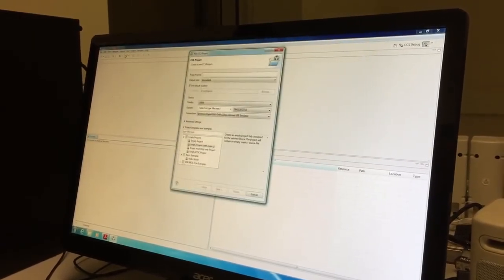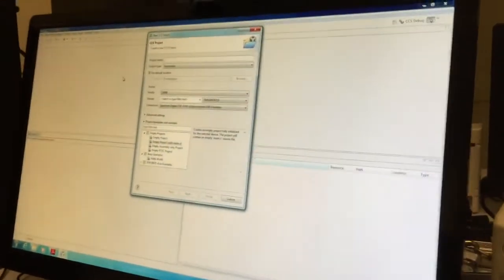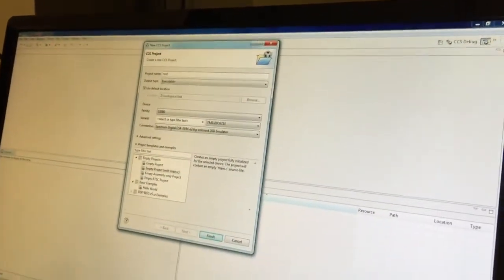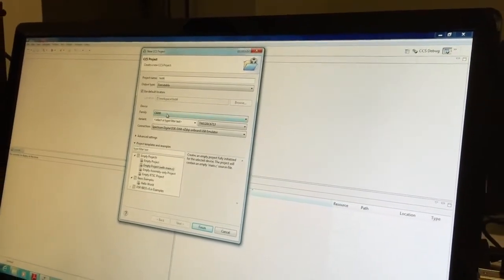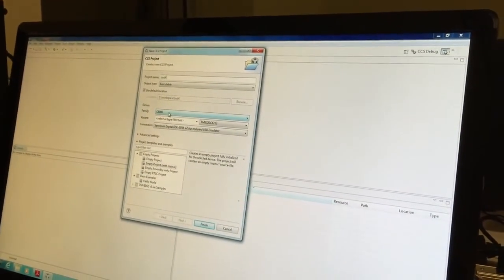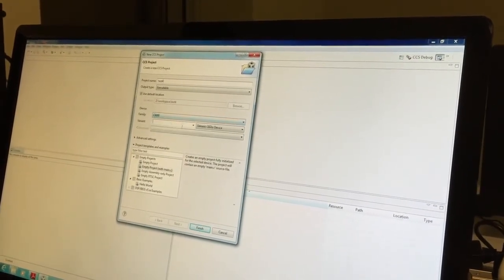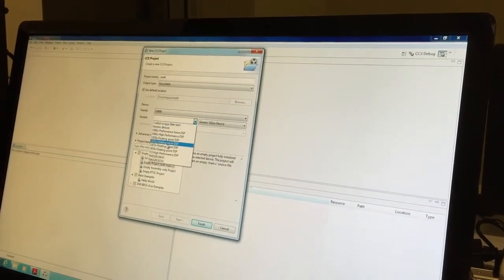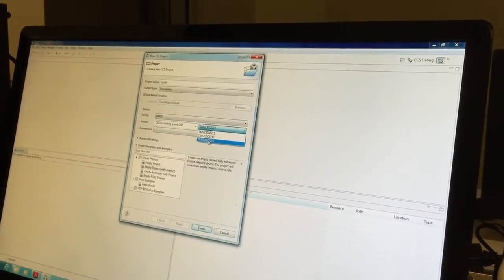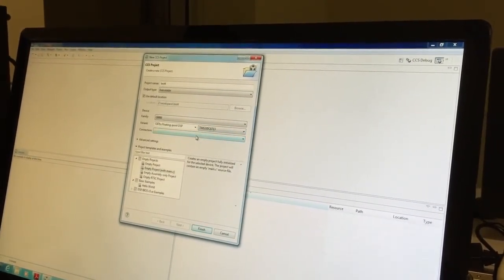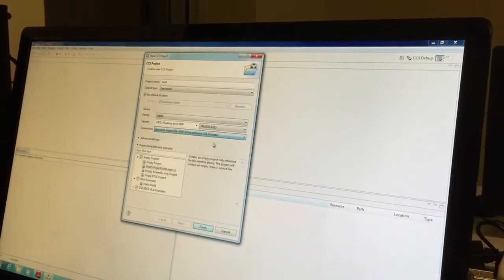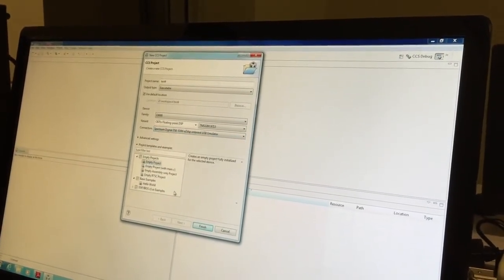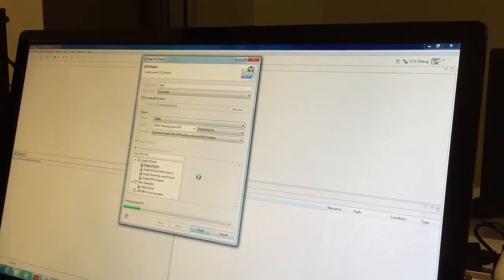We'll start with a new empty project. We'll name it test4. We need to specify the kind of DSP processor we're working on. It's class C6000, variant C671X floating point, 713. We'll use the connection USB emulator and choose empty project and add our files later on.